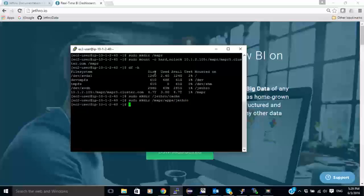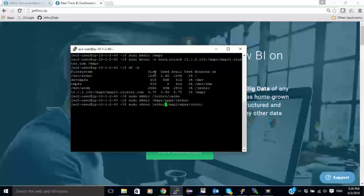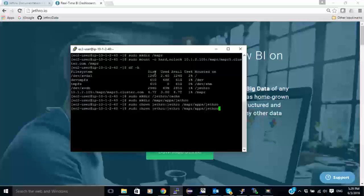And I'm also going to change the ownership of that directory to user Jethro. And I'm going to do the same for the cache directory.